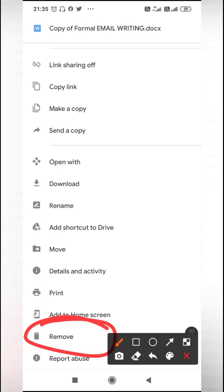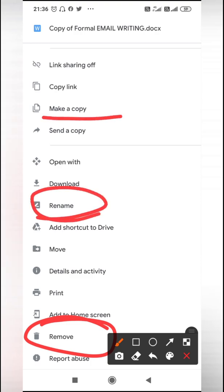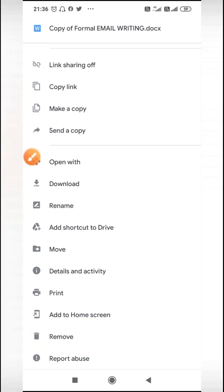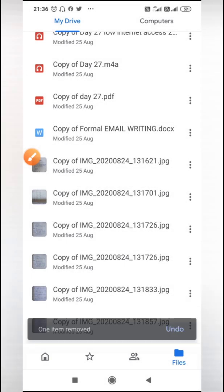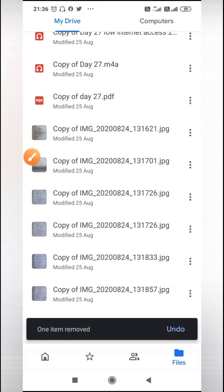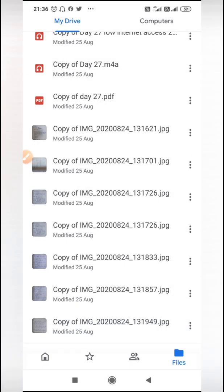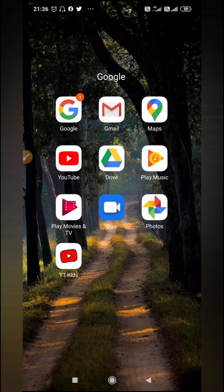There is also a rename option, make a copy, open with - some options. You can move the folder as well. So what I will do is remove it. Once the item is removed, you will go back and open it and find the bin option.